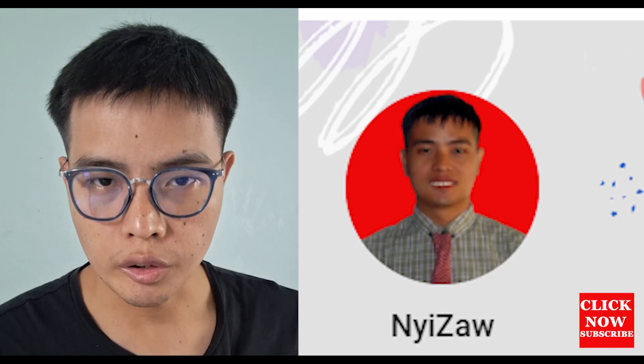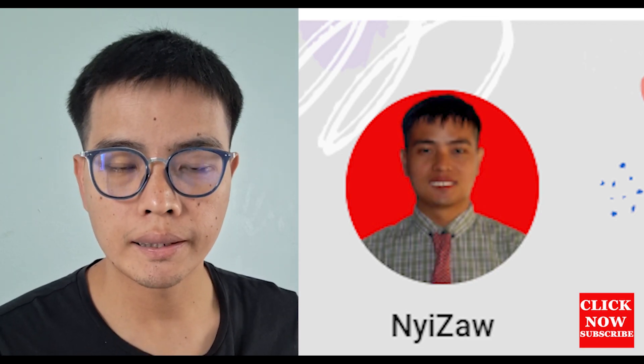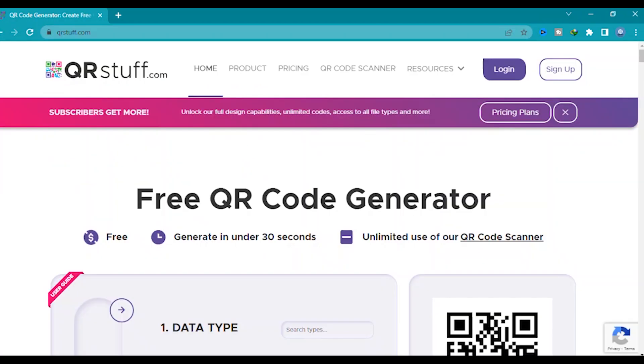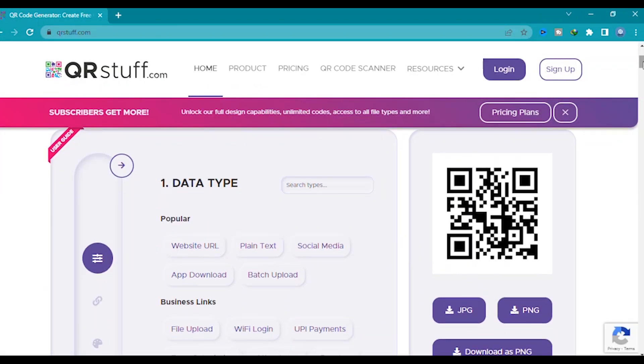You can go to Google Chrome or directly type qrstuff.com, press enter and you will see the home page. Now the first step, you need to choose your social media, YouTube, or website or anything.